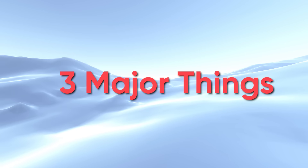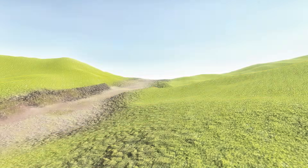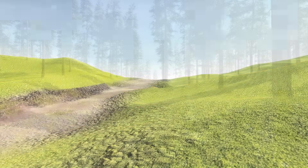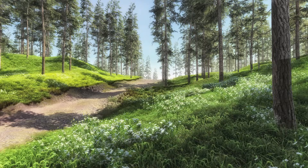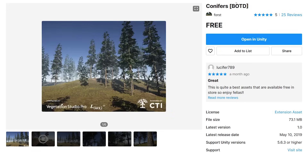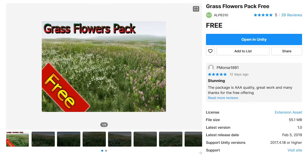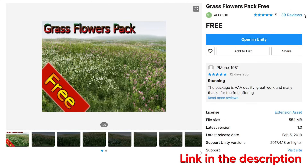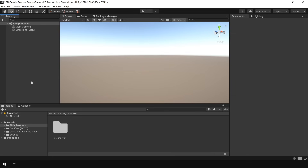Before we start, we're gonna need 3 major things for our Terrain. Number 1: Terrain Textures. Number 2: Tree Meshes. And Number 3: Grass Textures. For the Terrain Textures, I'm gonna use the Outdoor Ground Texture Pack. For the Trees, I'm gonna use the Conifer Tree Pack. And for the Grass Textures, I'm gonna use the Grass Flower Pack. All these assets are available free on the Unity Asset Store.